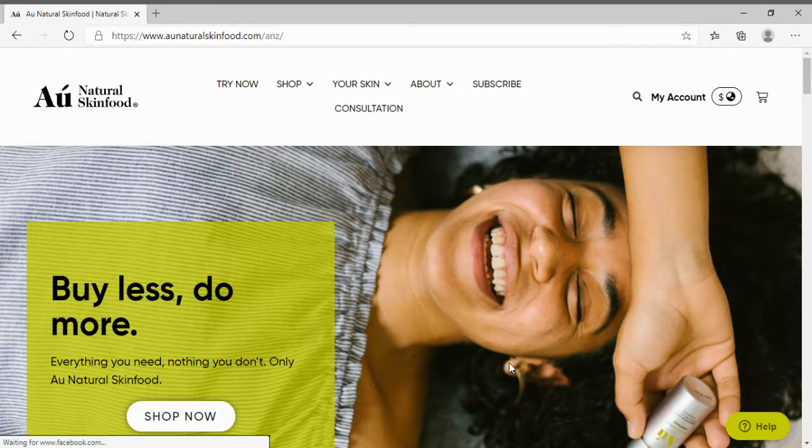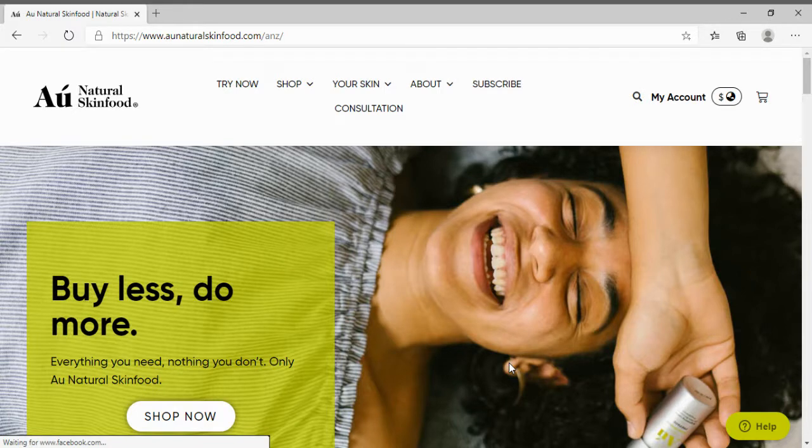Welcome to Au Natural Skin Food. In this video we will be going through how to create your own subscription.